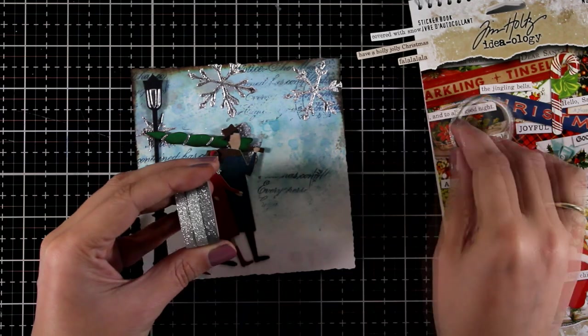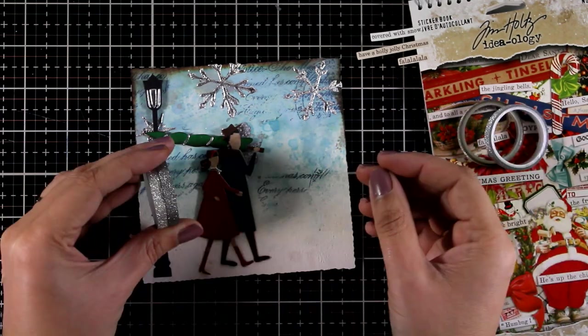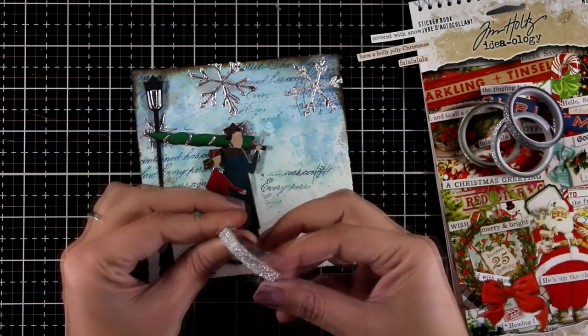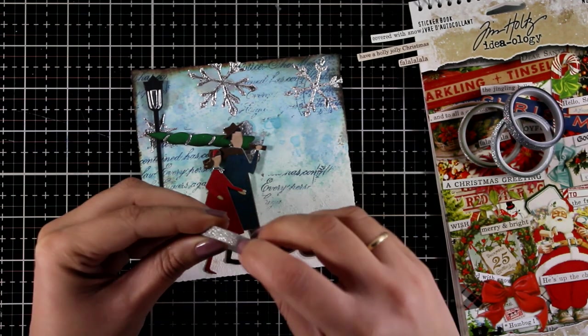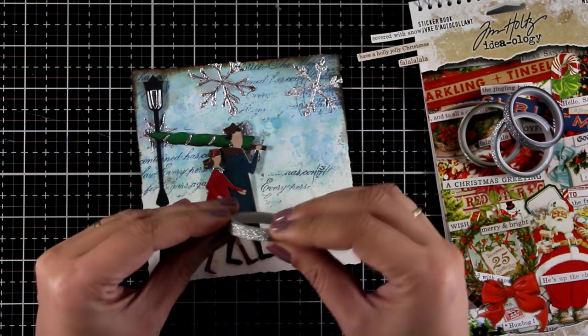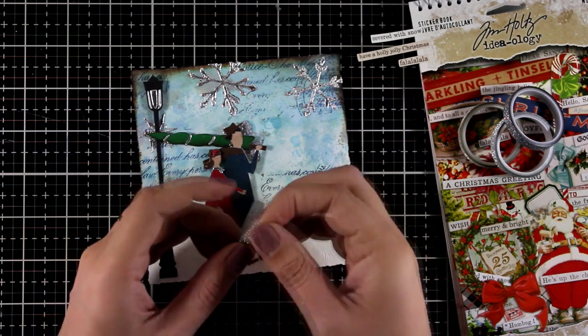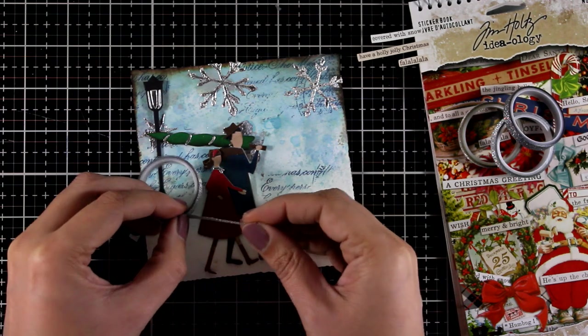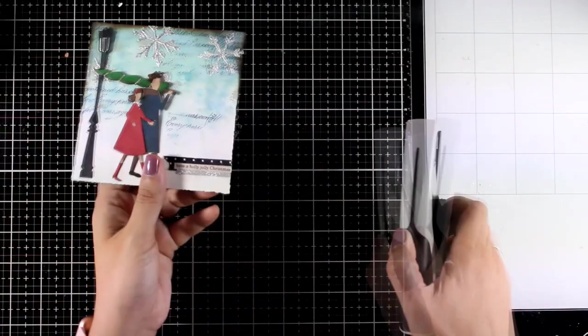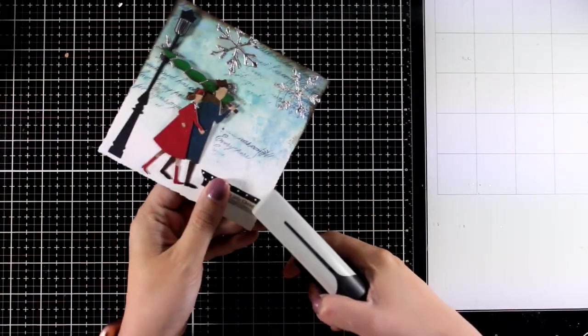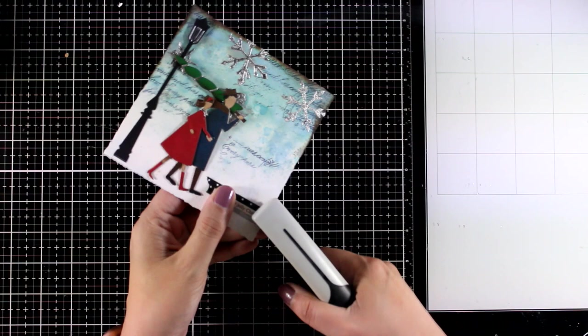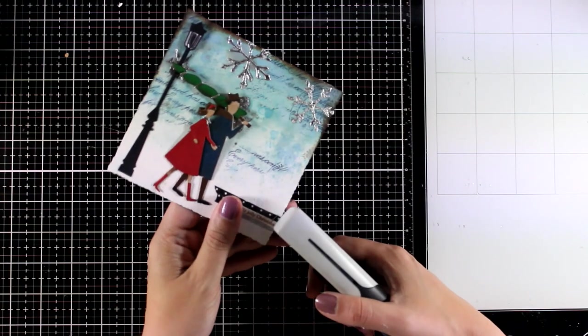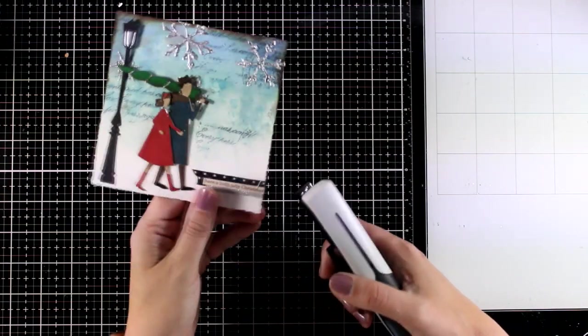I'm also going to play with a few of those glitter washi tapes that I had collecting throughout the years. And since I have silver snowflakes, a silver accent on my lamppost as well as silver accents on her scarf and the tree, I think that adding a little bit of silver underneath the sticker quote is going to bring everything together.